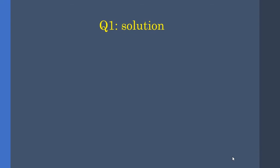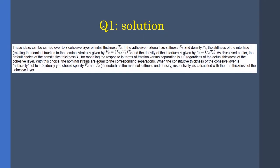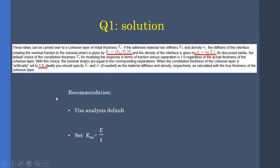Continuing with the answer to question one, this is the screenshot from Abacus documentation. As you can see, it presents two equations for determining the elastic moduli and the density of the thin layer.